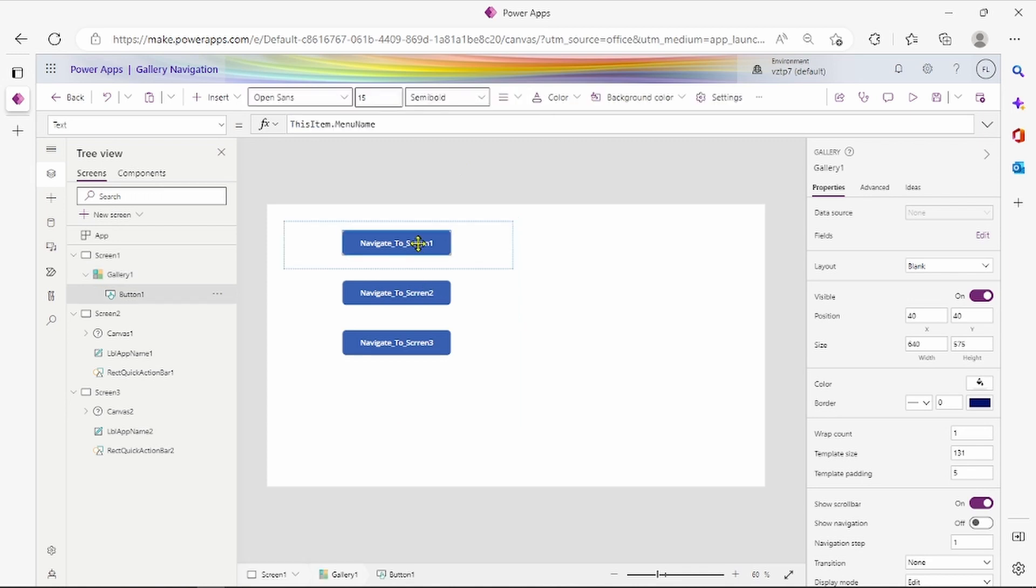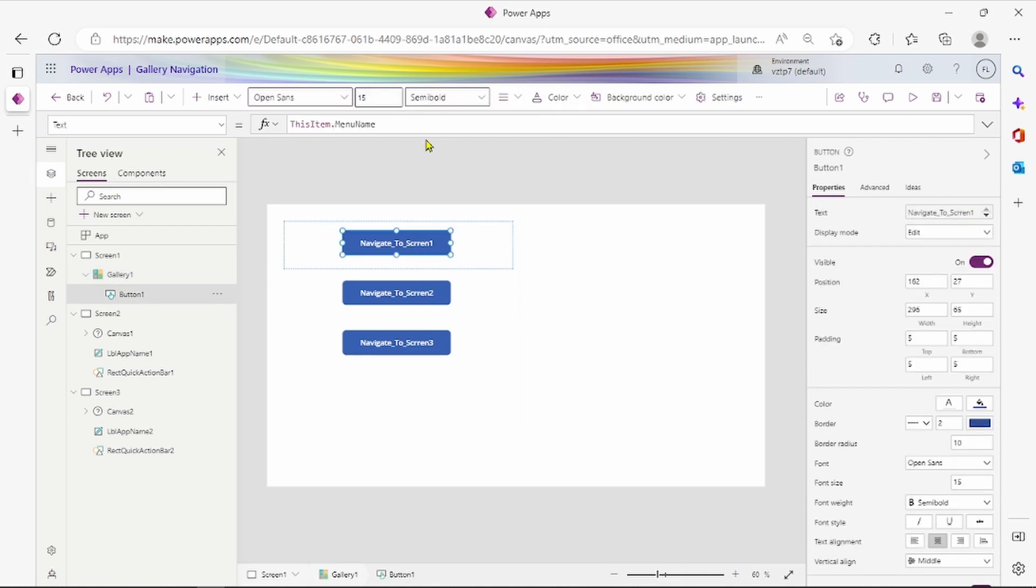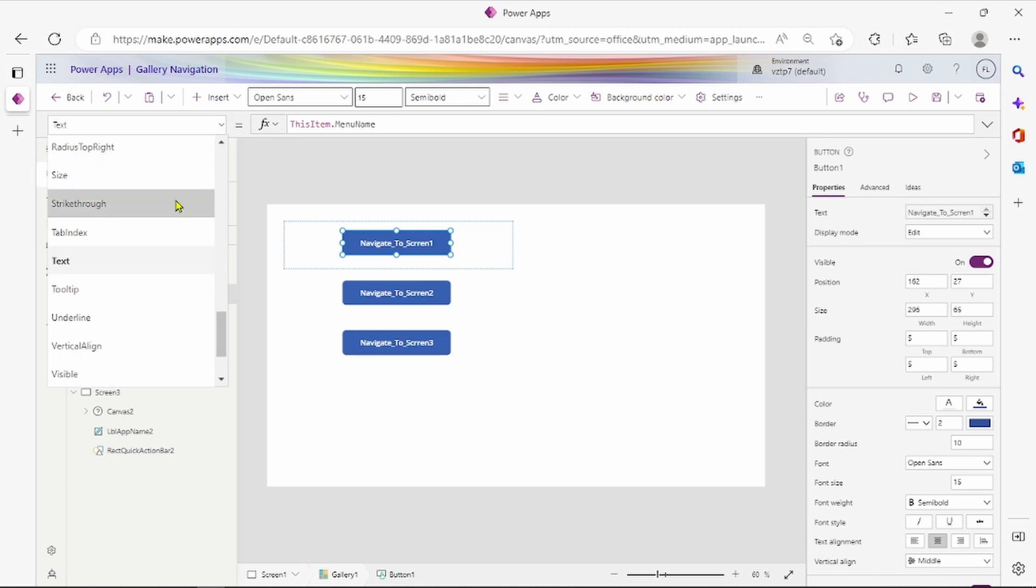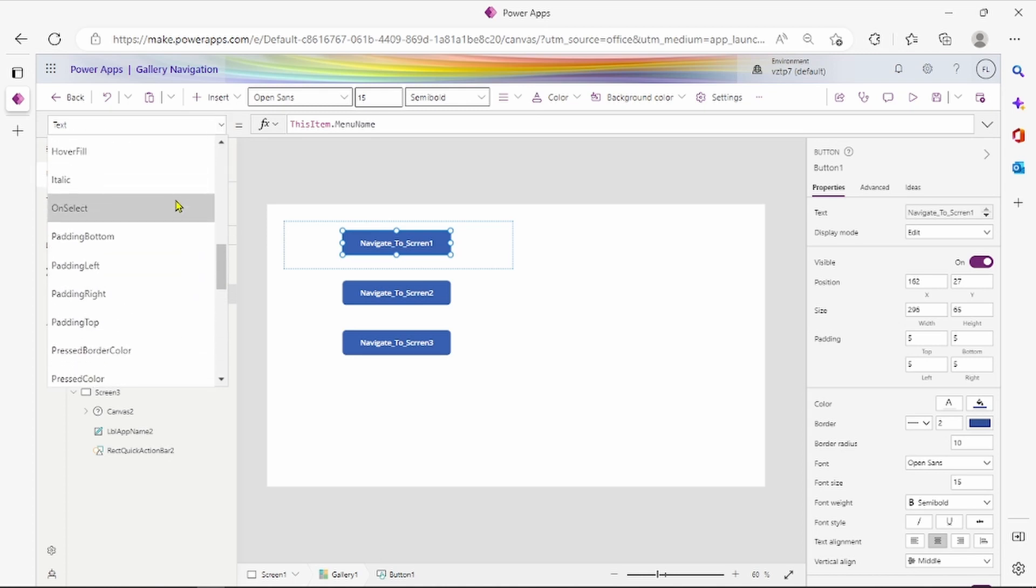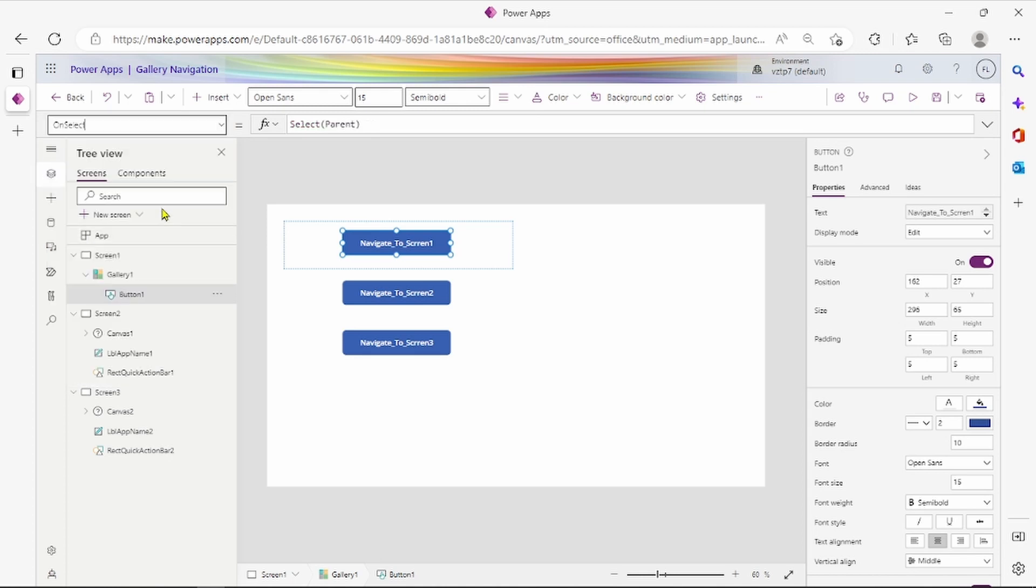We have to navigate it. We are on select property of this. We have to implement one. Let's go on select.